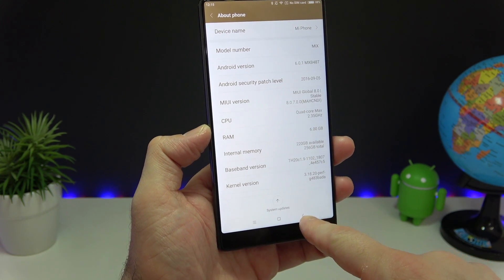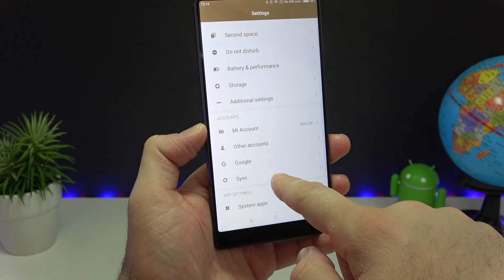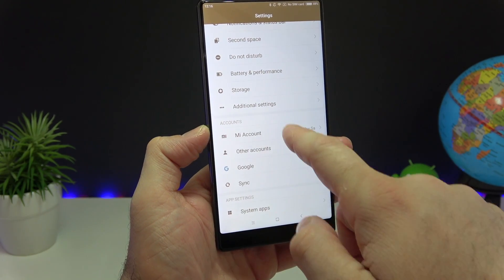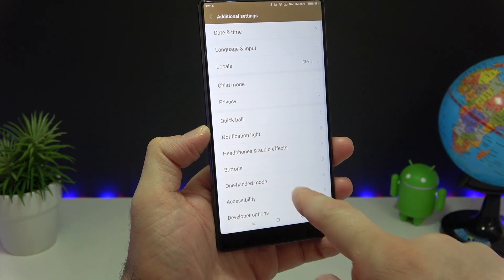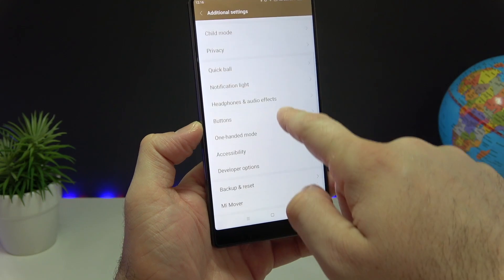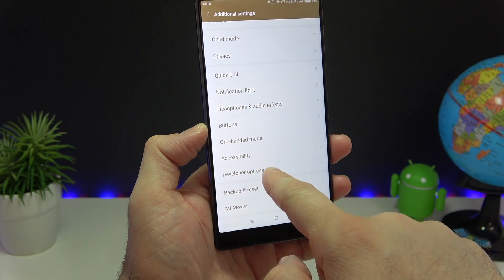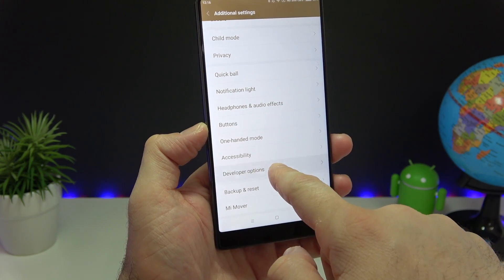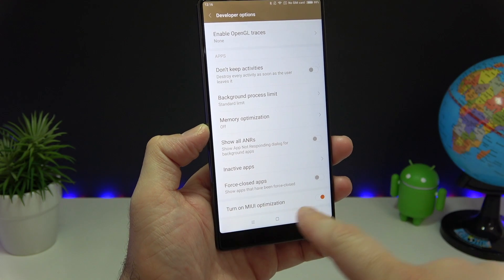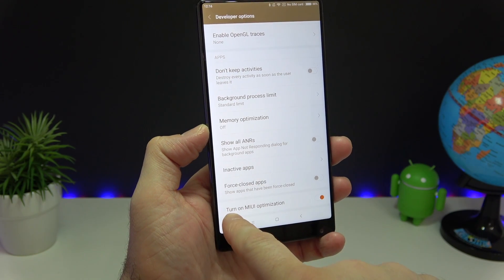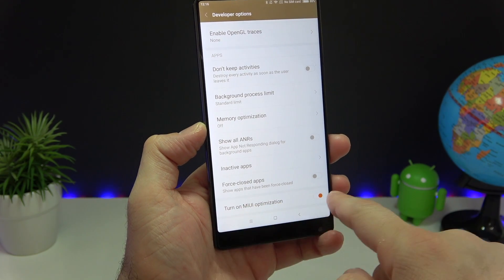Once that's done, go back, go to Additional Settings, and look for Developer Options. Scroll all the way to the bottom and here you're gonna have to turn off the MIUI optimization.